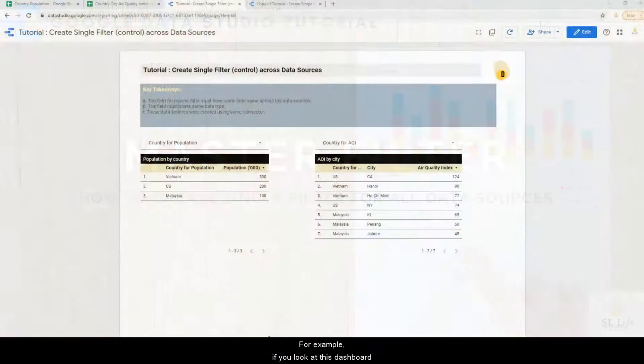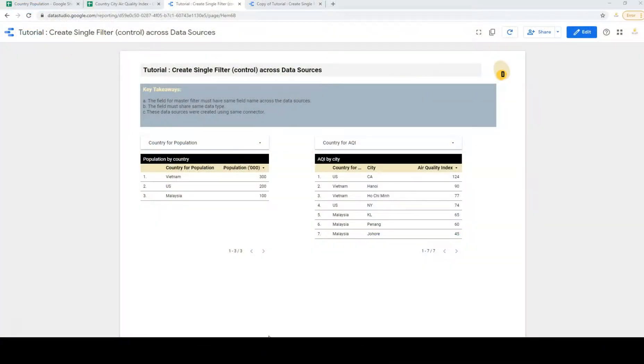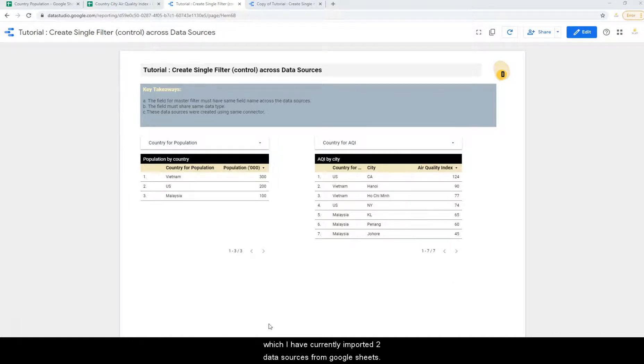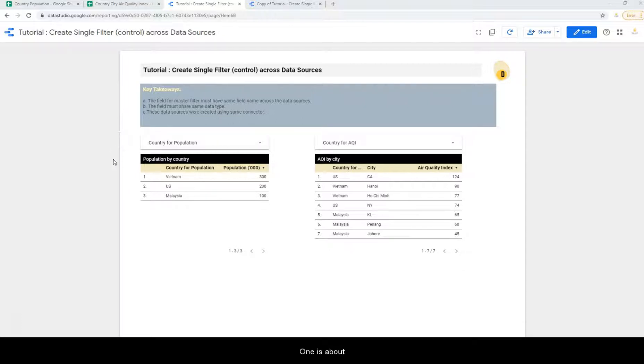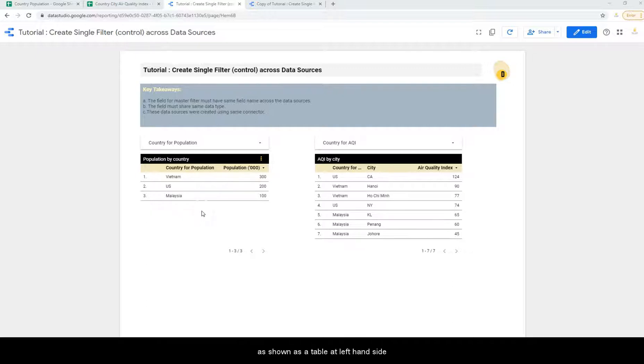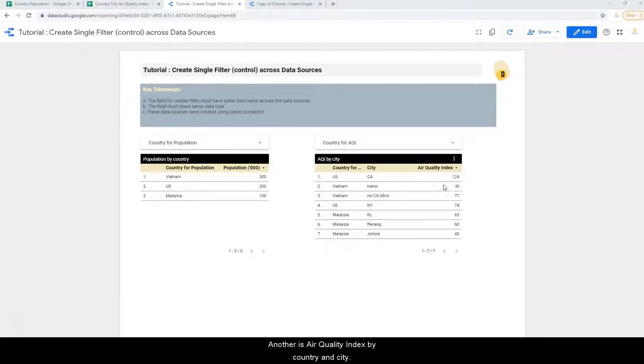For example, if you look at this dashboard, I currently have imported two data sources from Google Sheets. One is about the population by country, shown as a table at the left hand side. Another is air quality index by country and city.